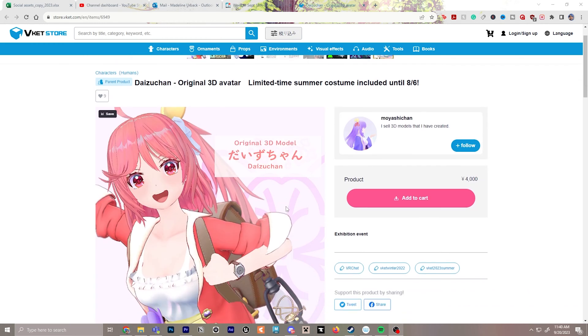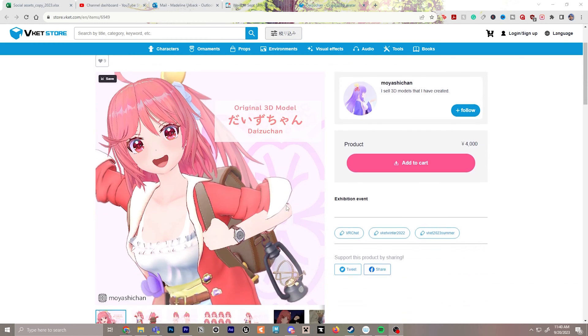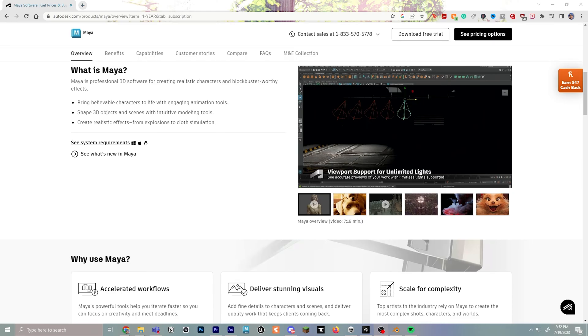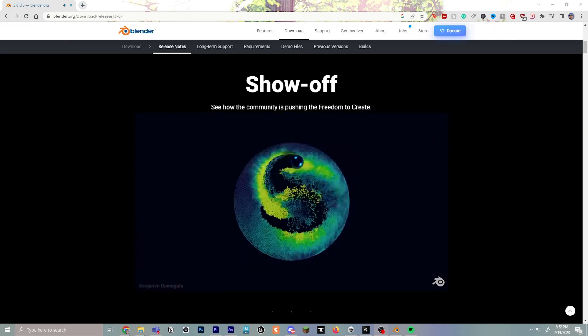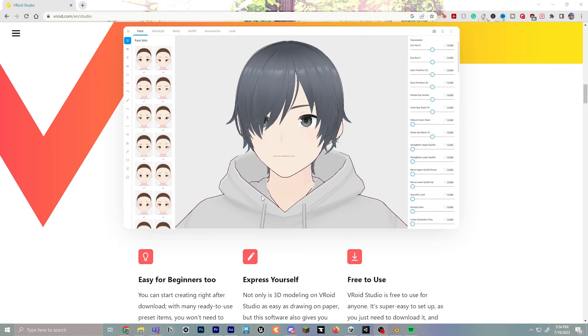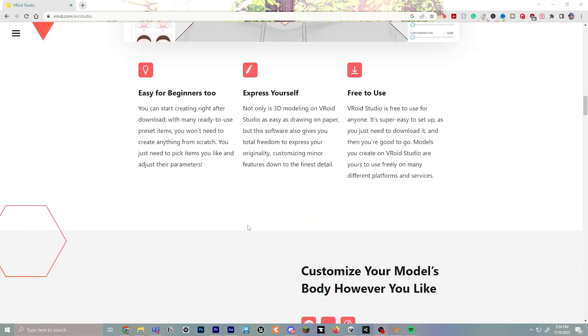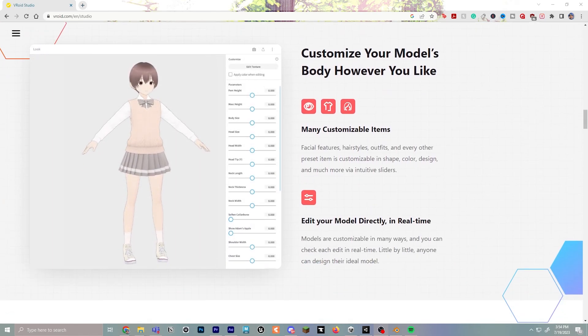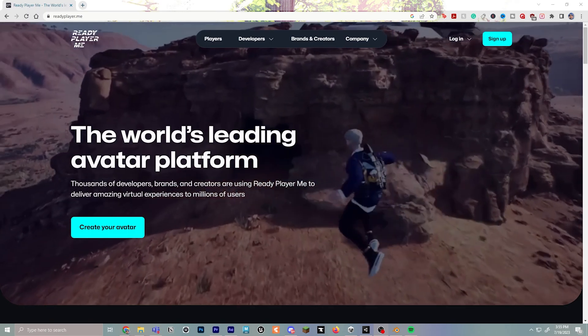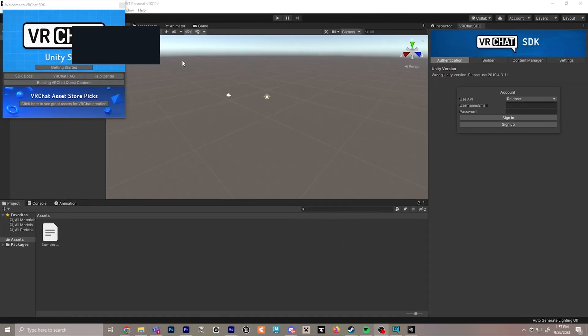For this video, I'm going to be using Daizu Chan, which you can check out the link to below. Models can also be made from scratch in any 3D program of your choice. There's also great software like Vroid Studio or standalone avatar apps where you can make characters that give you a great base mesh to work off of if you're not completely comfortable starting from scratch.